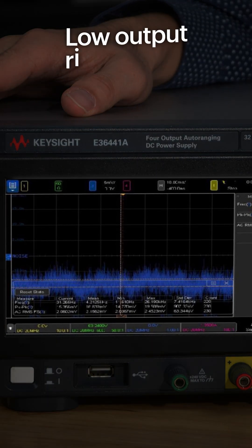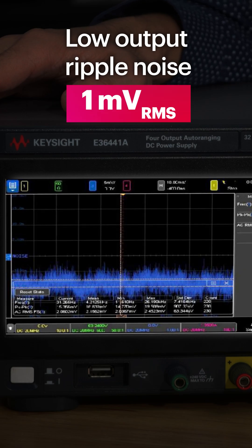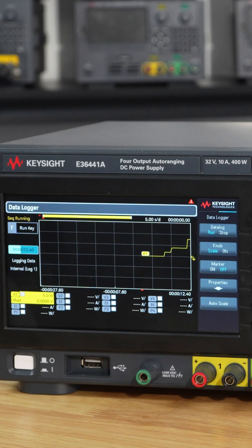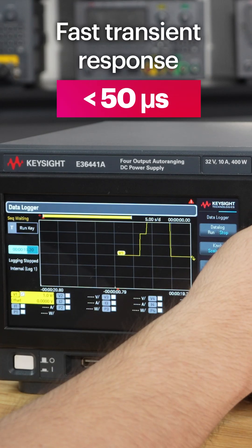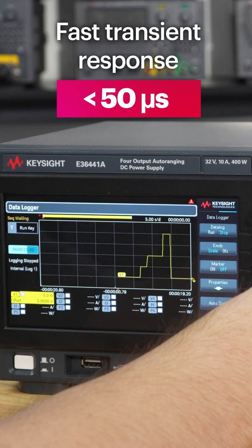It has low output ripple noise of 1 millivolt RMS for stable performance and fast transient response of less than 50 microseconds.